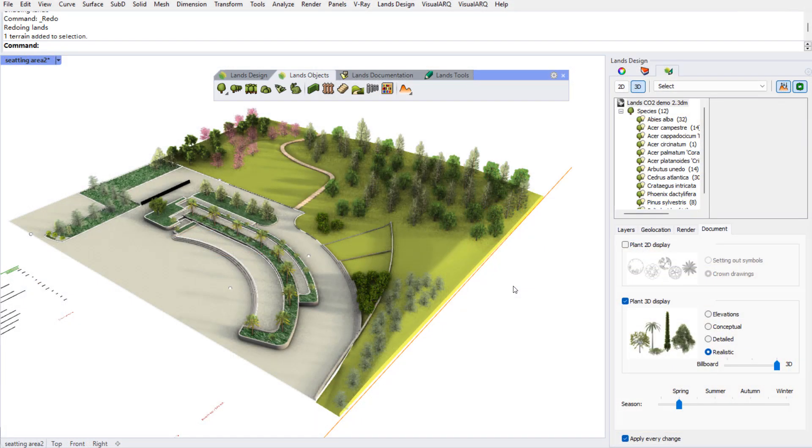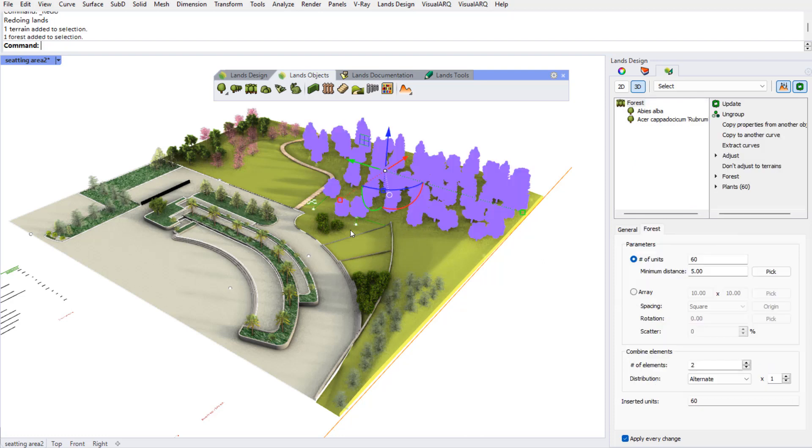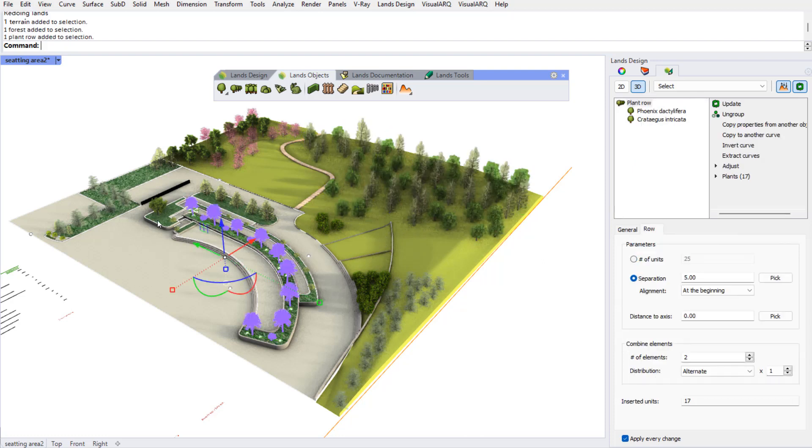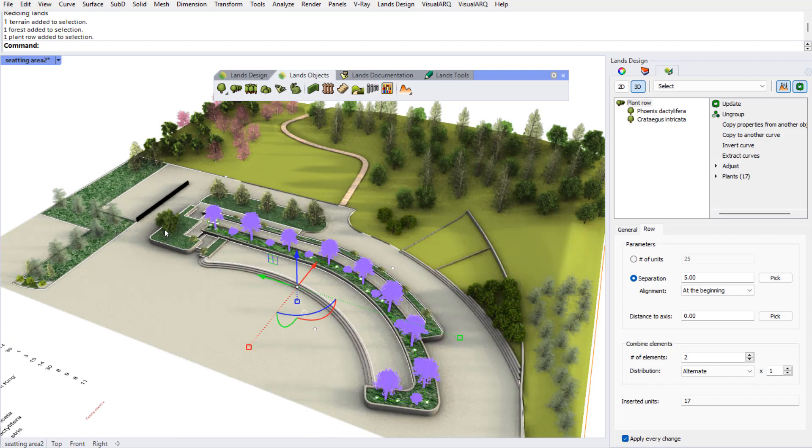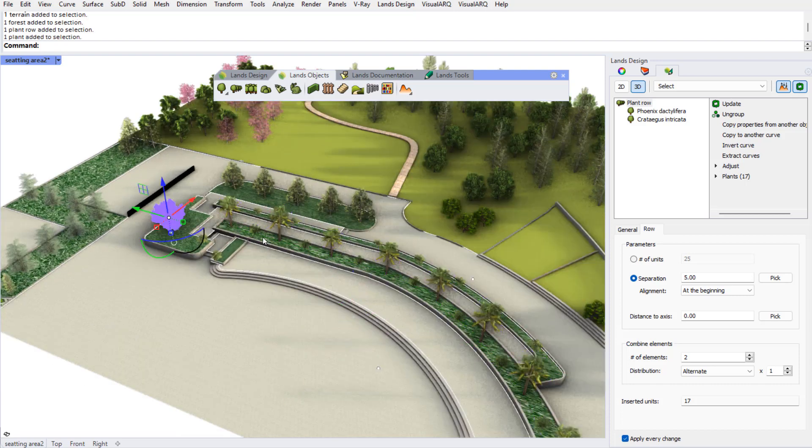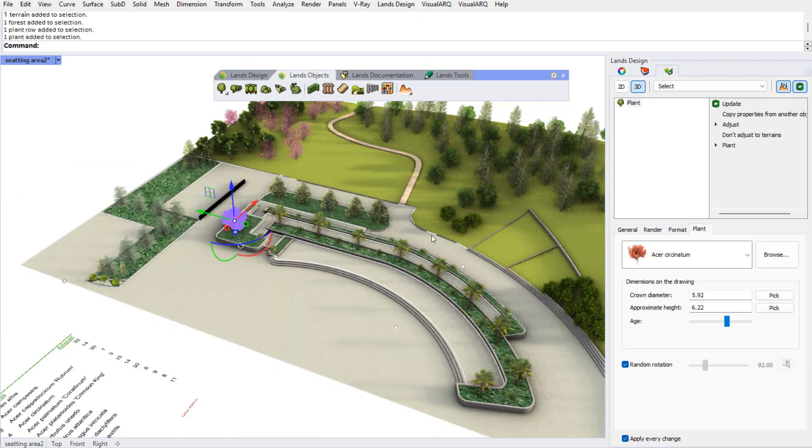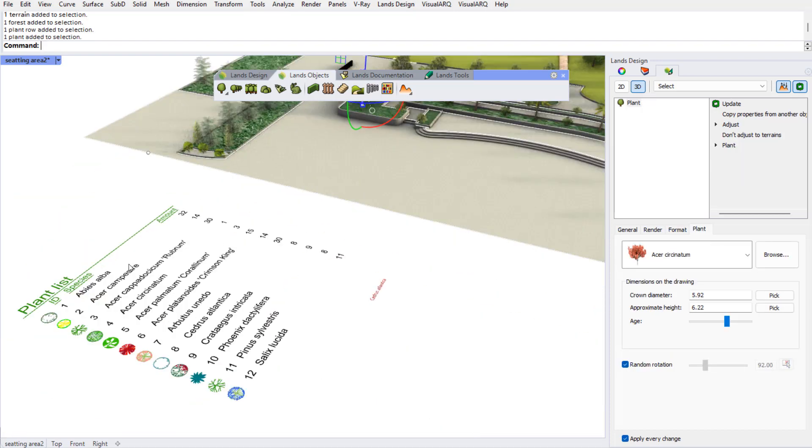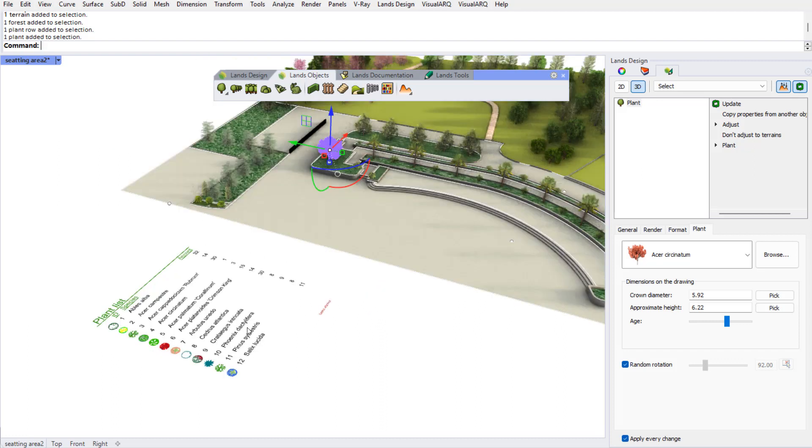Now we can see this Grasshopper definition working on a larger project. And here we've got several plant species arranged in forests, rows, or individually for example. We have already here a plant list that indicates the number of species and the total amount of units of each species.